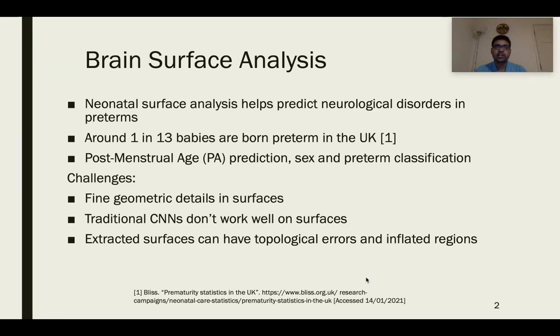Key surface analysis tasks include post-menstrual age prediction, also known as scan age prediction, sex classification, and preterm classification.